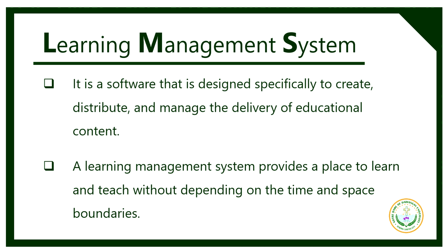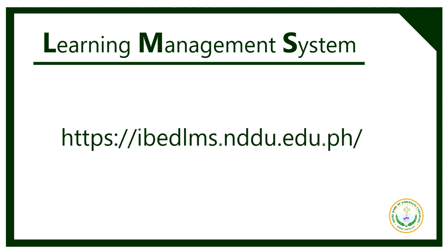In this video, we're going to look around NDDU's Moodle Online Classroom, so you will be familiar with where to find things you want to do and access your important course information.